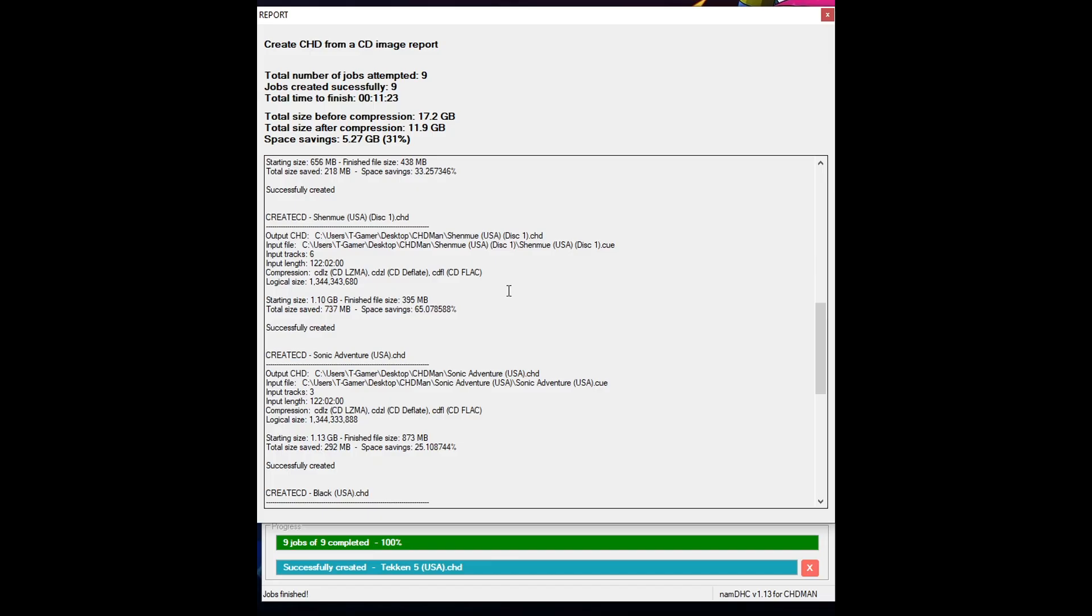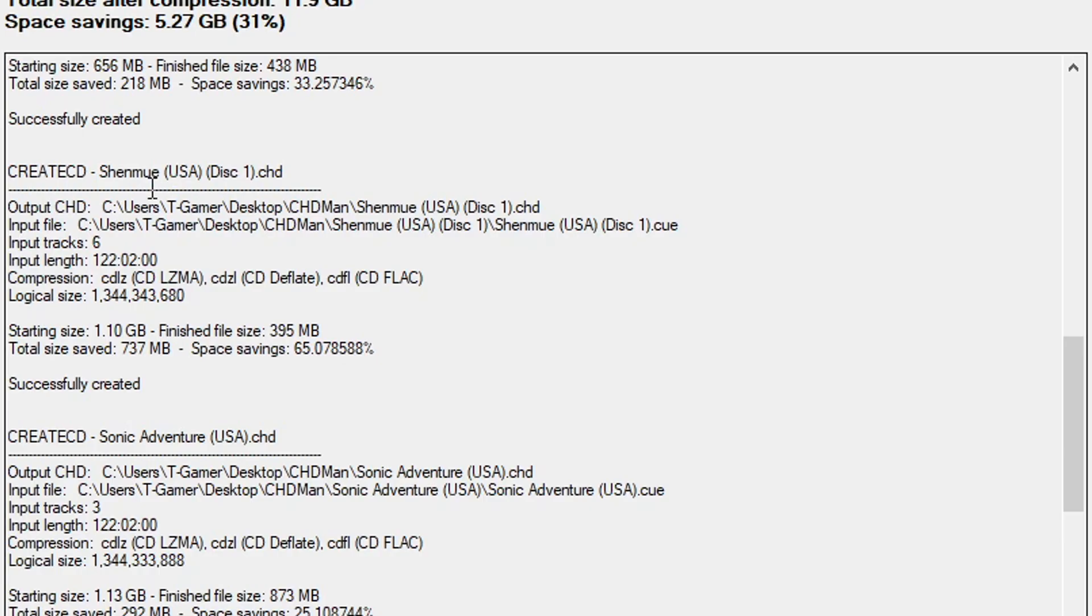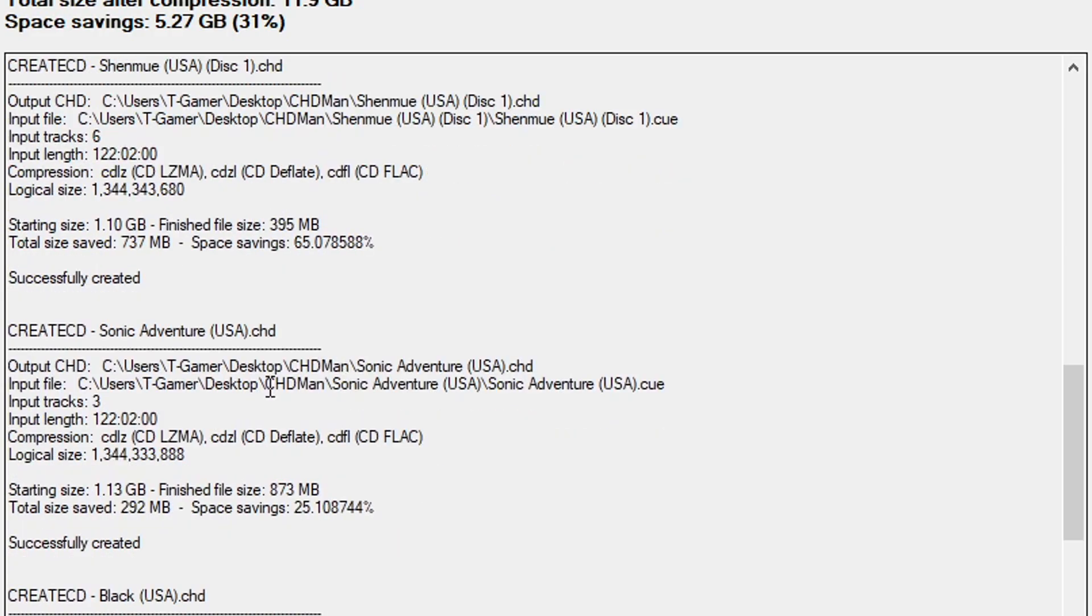A similar outcome with the Dreamcast games as well. Shenmue got 65% while Sonic Adventure got only 25%.